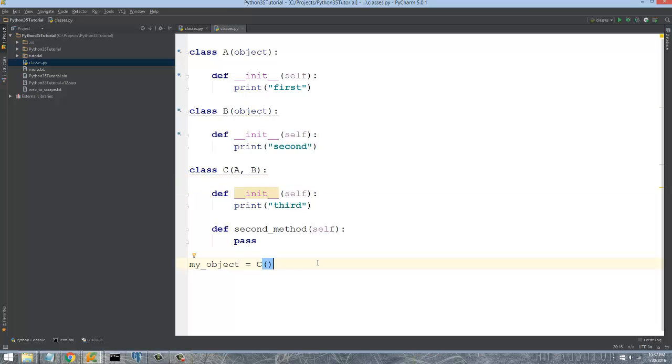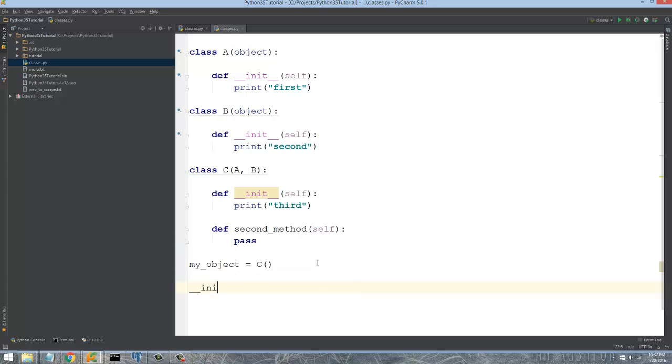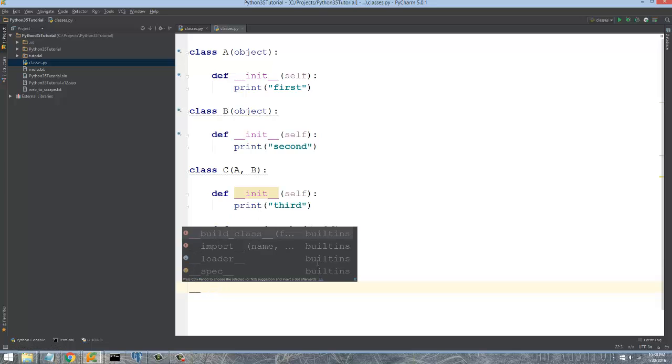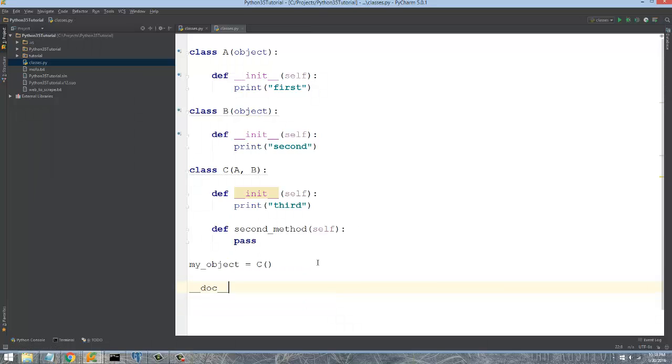The docstring dates back to the original implementation of the language and it's all about documenting your code. Similar to other keywords in Python that we've seen, like the init method which is really the constructor method of an object, and then you have this doc.